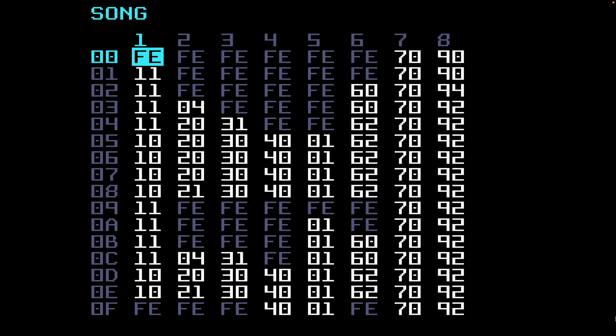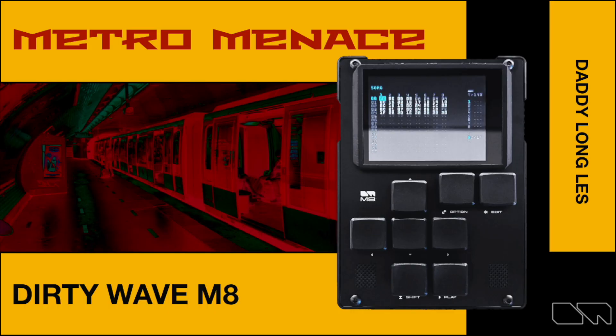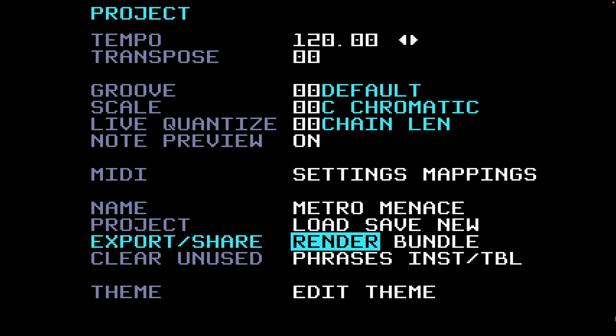I just recently uploaded a new song on the M8 called Metro Menace, and today I'm going to render the stems of this song. That means the eight tracks are going to have eight discrete audio files that I can put into my DAW of choice, which in this case is going to be Reason. It's very simple.